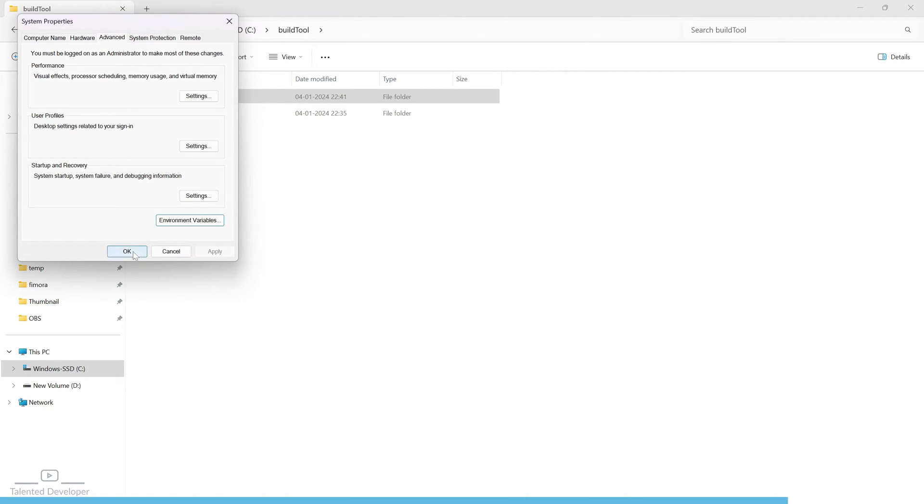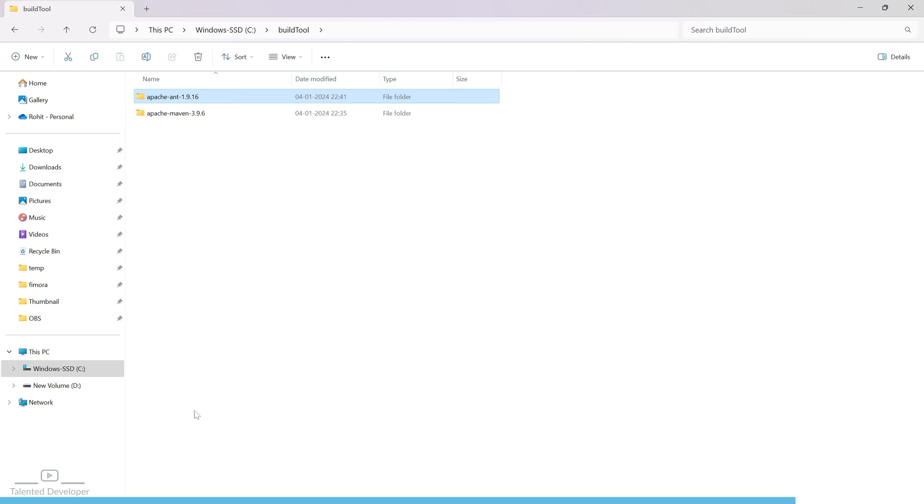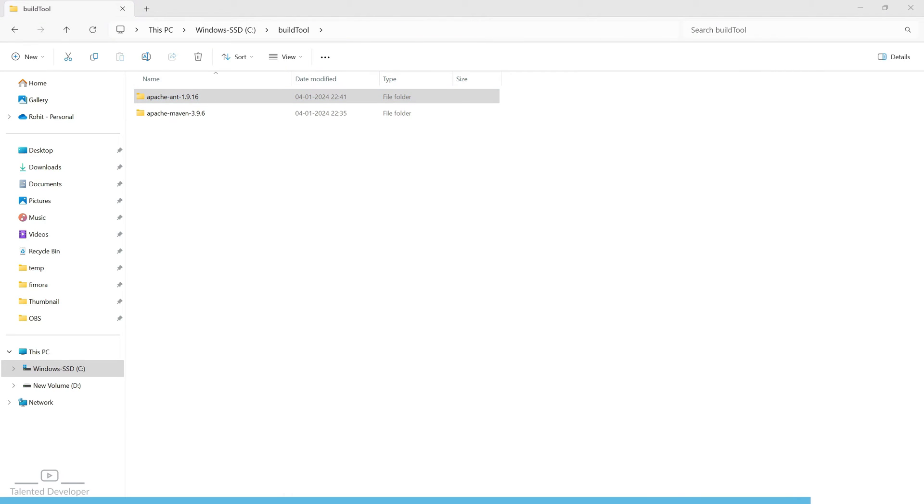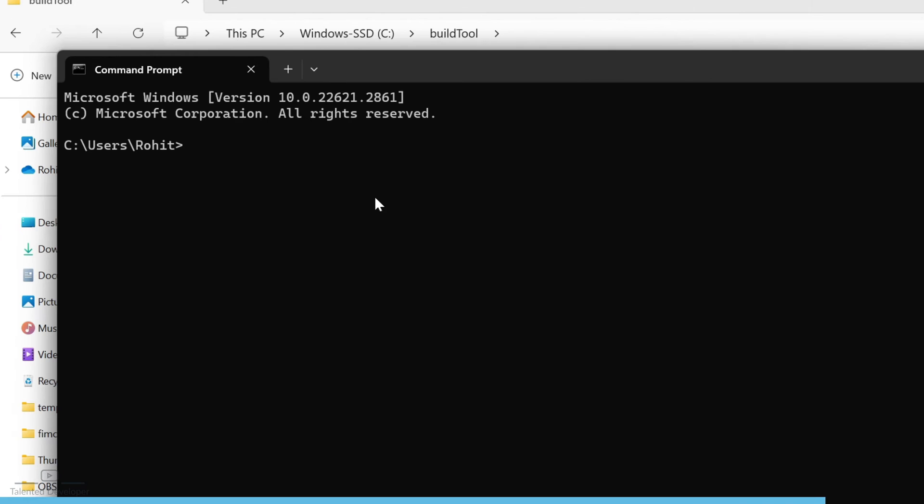OK. Close it. Now you can open your command prompt. Just type here: ant space hyphen v.